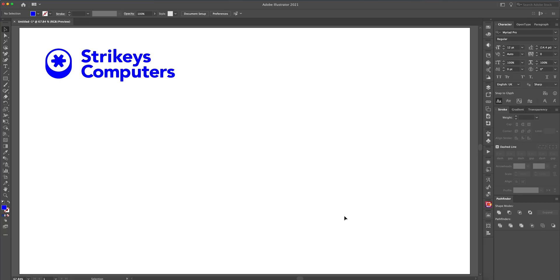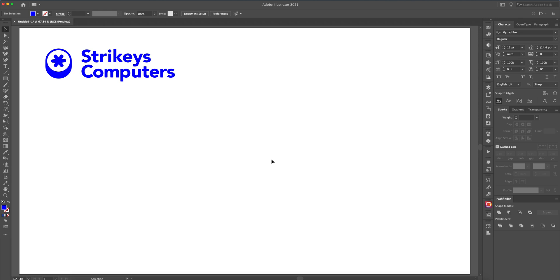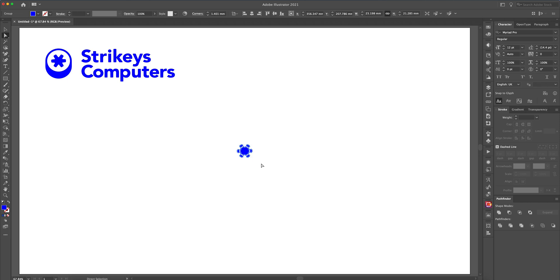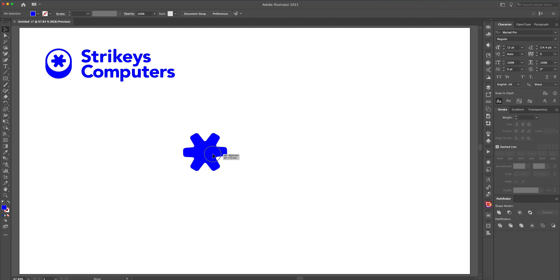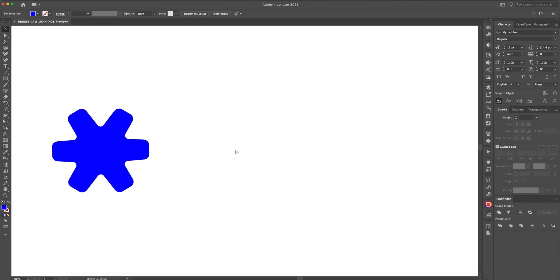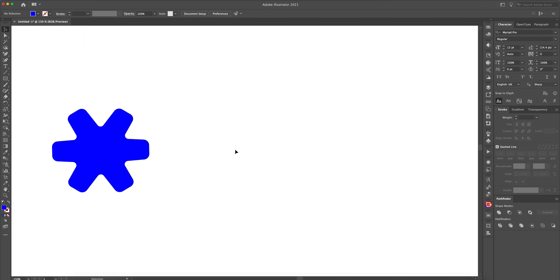Right, we're in Illustrator and this is the logo that we're trying to recreate, that hexagonal shape, that sort of star shape. Basically it was just asked how is that made in CS6, so I'll show you how to make it in CS6 and I'll also show you how you can make it in the latest version of CC as well. So let's just copy that out of there so we know what we're looking at and make it a little bit bigger.